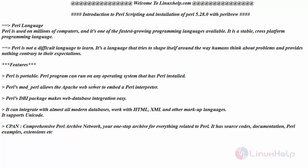Some of the features of Perl language: it is portable and can run on any operating system which is a cross-platform or multi-platform language. It uses mod_perl to allow Apache web server to embed as a Perl interpreter. Perl's DBI package makes web database integration easy.